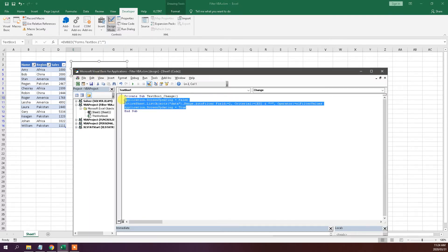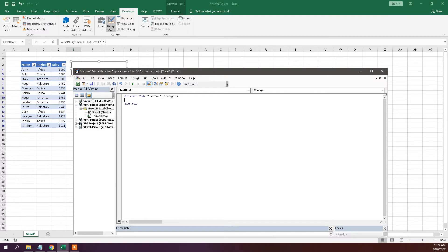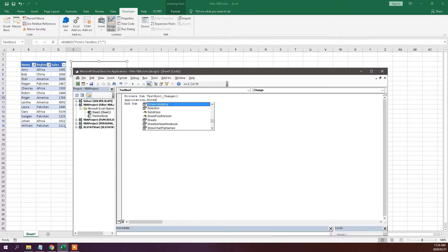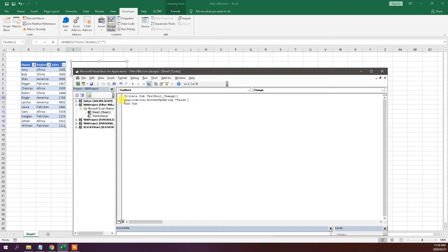Just to walk you through it, the first part we're going to do is update the screen. We're going to set that to false so that as you're updating you're not seeing the background operations. And then we're just going to add this VBA code.